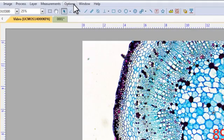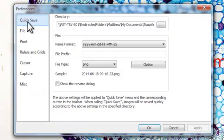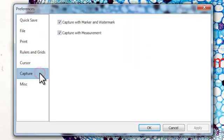In the options tab, select preferences, then capture. Tick capture with measurement.